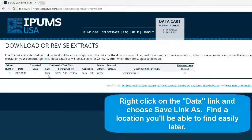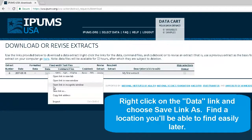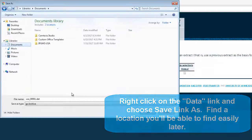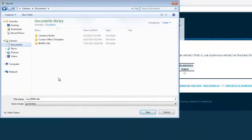Right-click on the data link and choose Save Link As. Find a location you'll be able to find easily later.